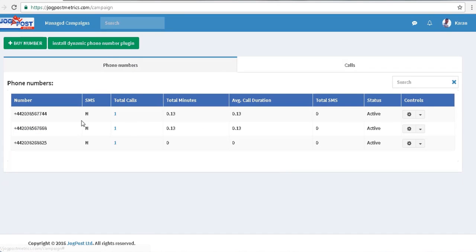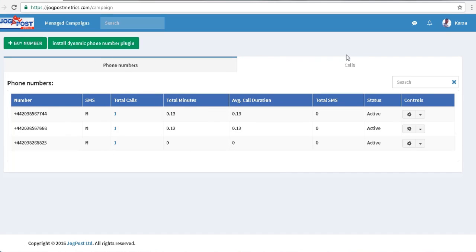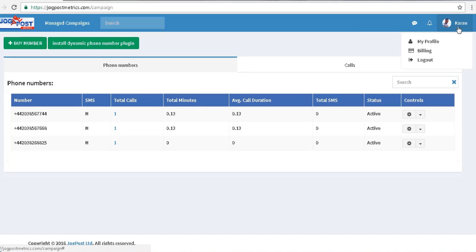So in a nutshell, you can create as many numbers as you like for all your different split tests, all your experiments. And that is how you use JogPost Metrics call tracking for your leaflet distribution and offline marketing campaigns.